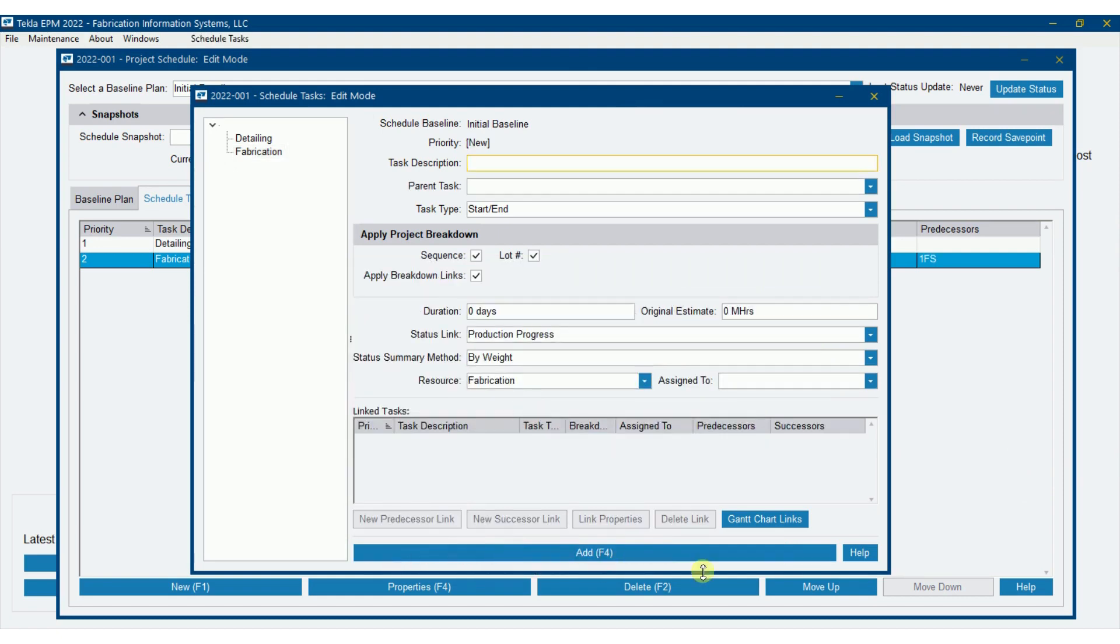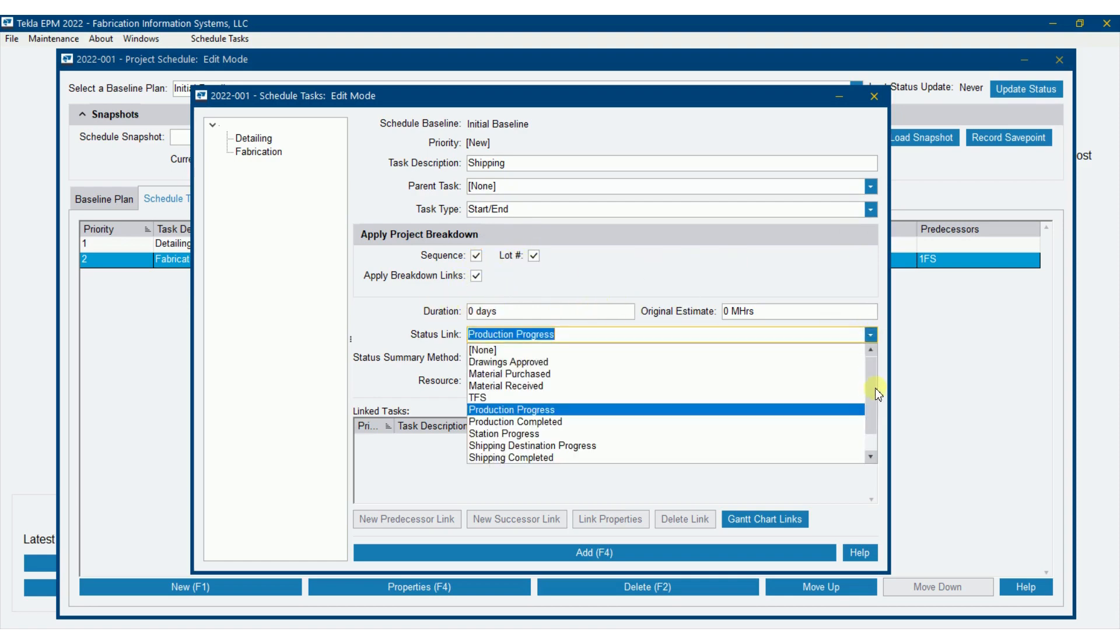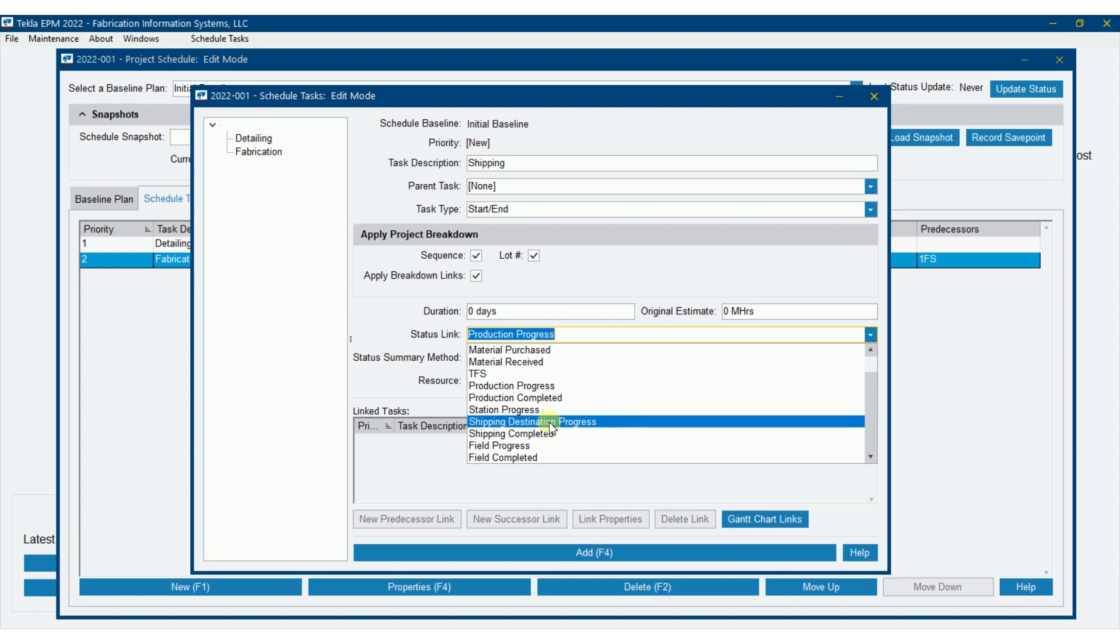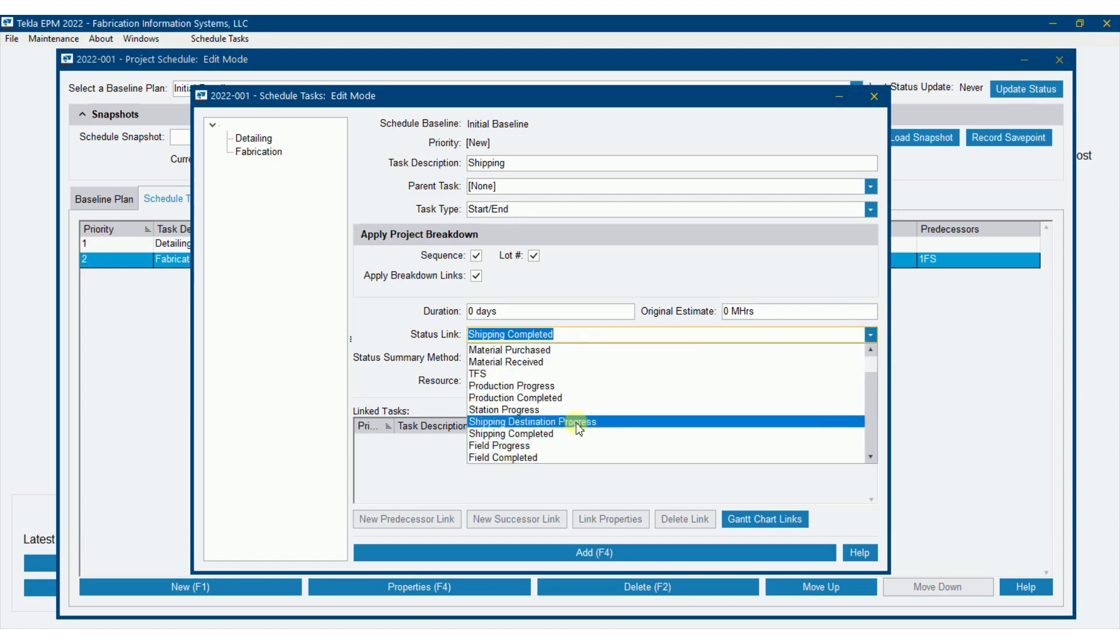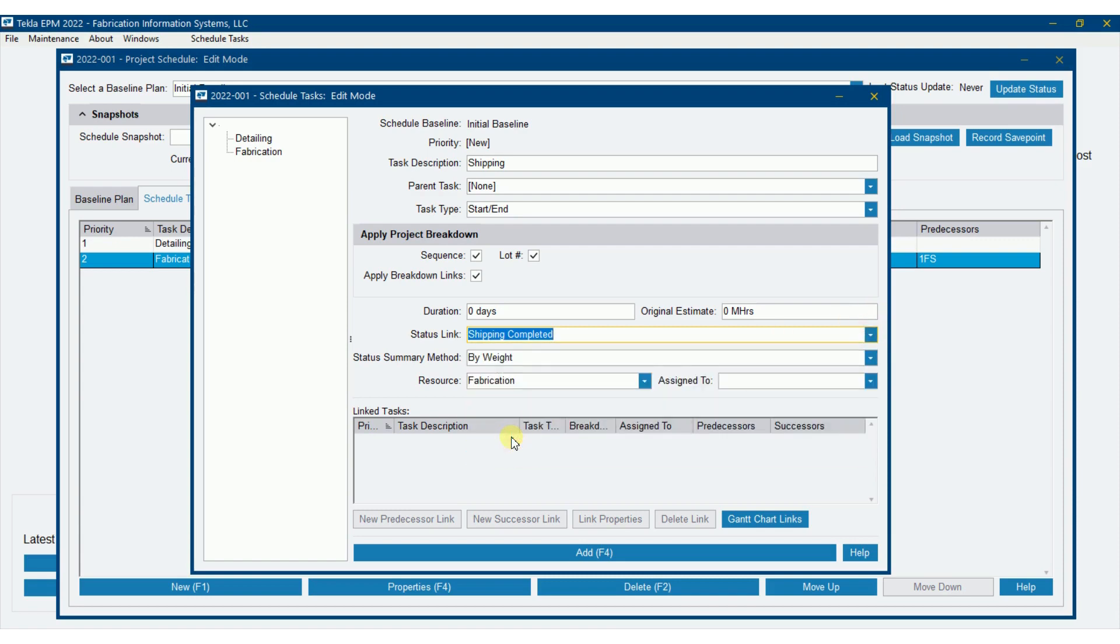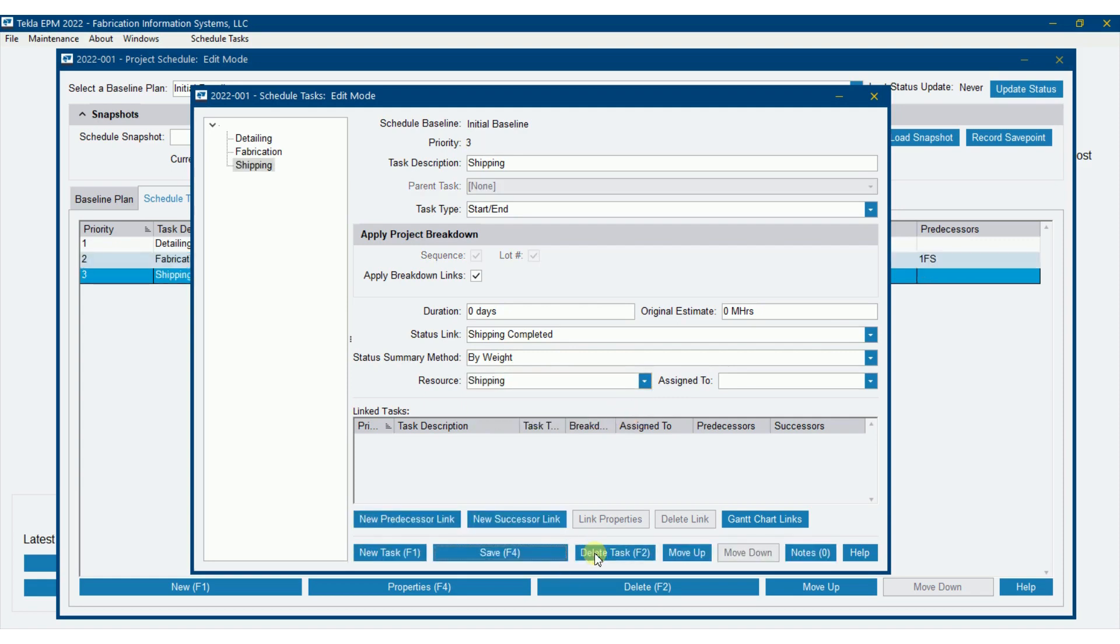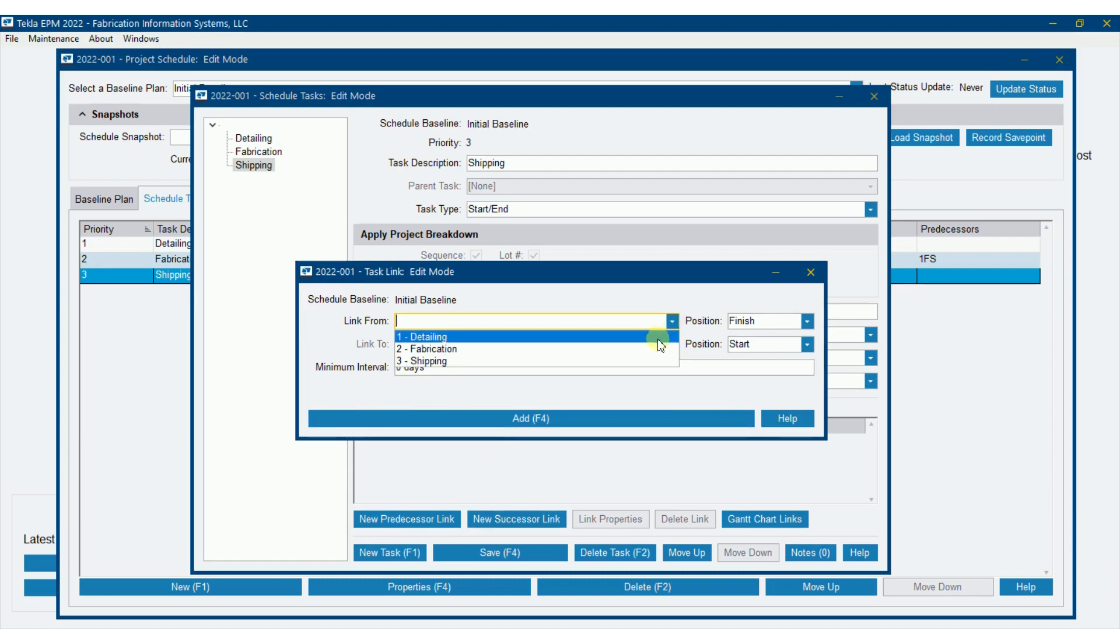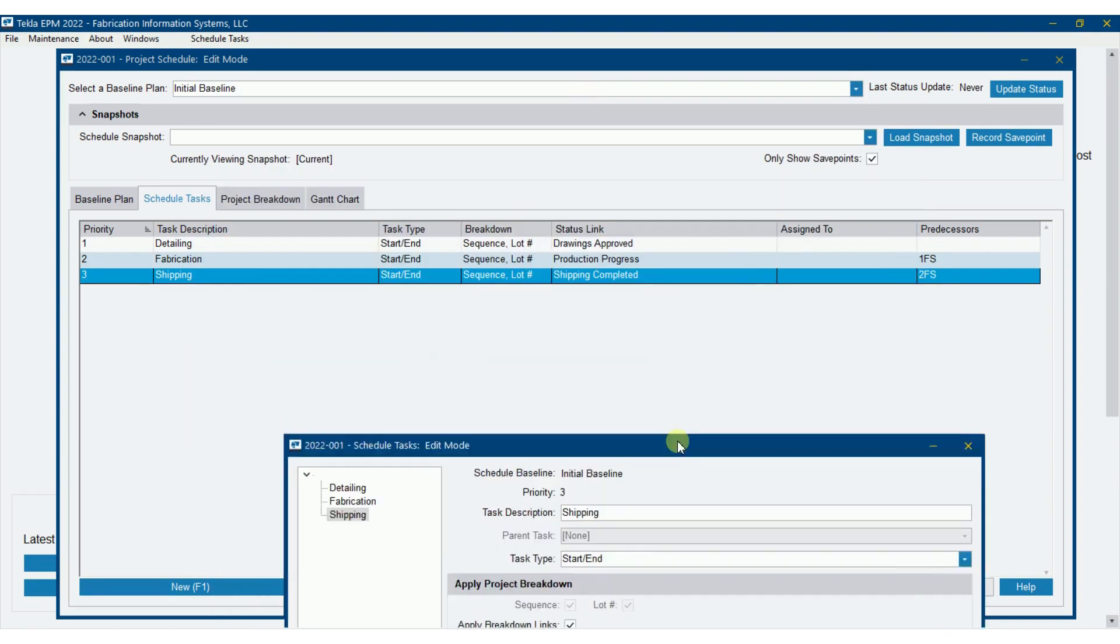Then we're going to add in shipping. Go through this a little bit quicker now. Apparent task, still none. Start end. I'm going to break that down as well. I'm going to change my status link to shipping completed. Notice I could do shipping by destination progress as well, so I want to track it to the galvanizer instead. I'll say shipping completed. Notice too there though, there are field progress ones as well. We'll get to that on erection. But status summary method, I'm going to do that by weight as well. I'm going to assign this a resource of shipping. I'm going to add. I'm going to do a new predecessor link of fabrication here as well. Finish start. There we go.